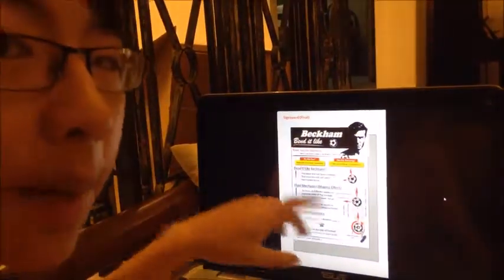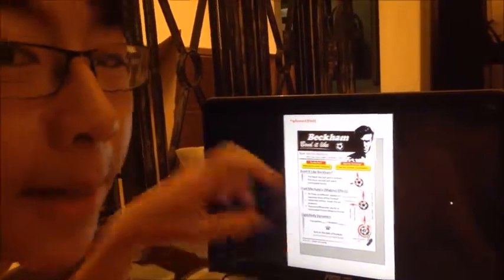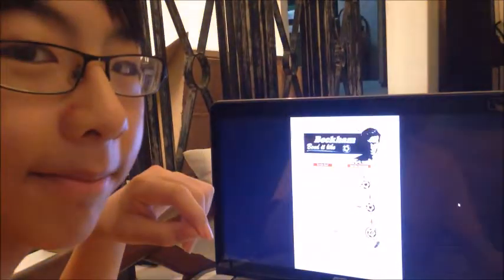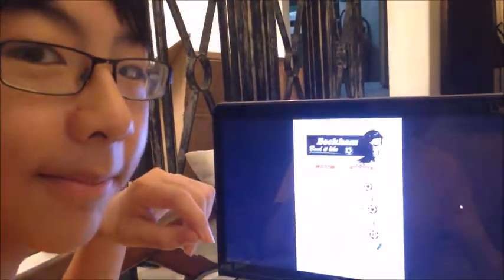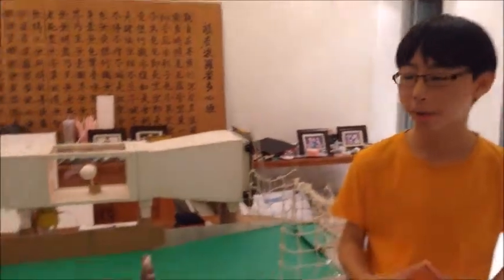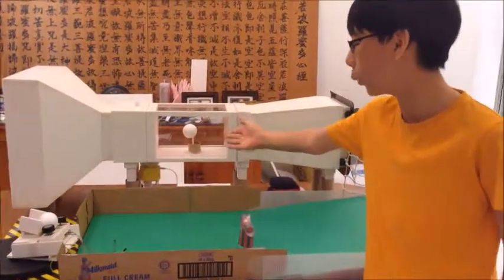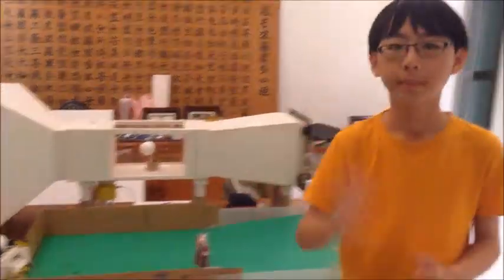Now what we have to do is scale it up, print it out, and paste it onto our presentation board. This is the end of the video log. We have some things to touch up on, such as the free-kick simulator and the wind tunnel. I will see you at the exhibit. Thank you.